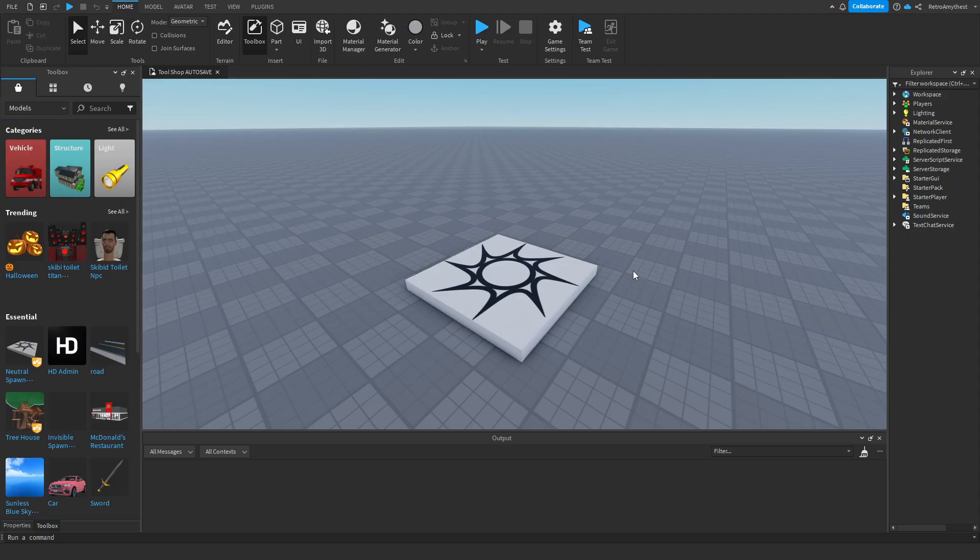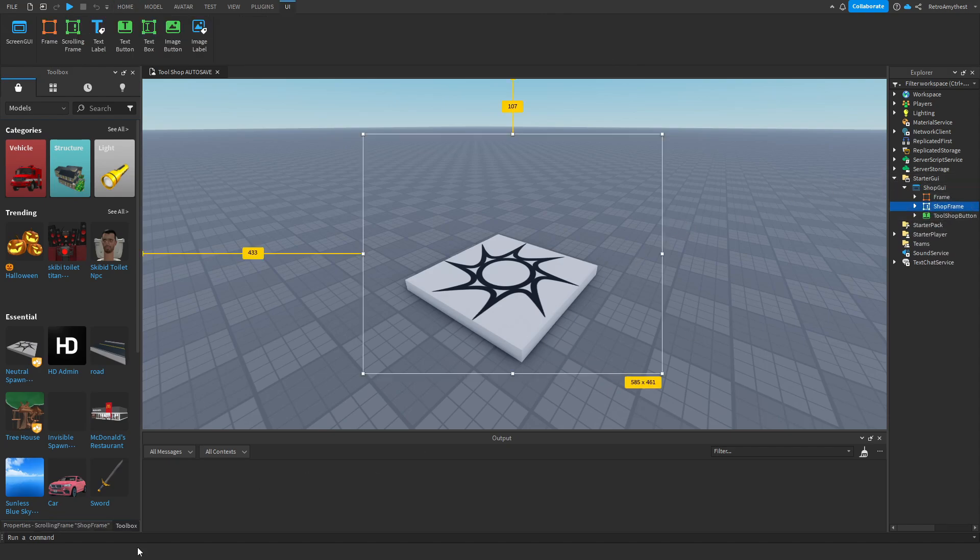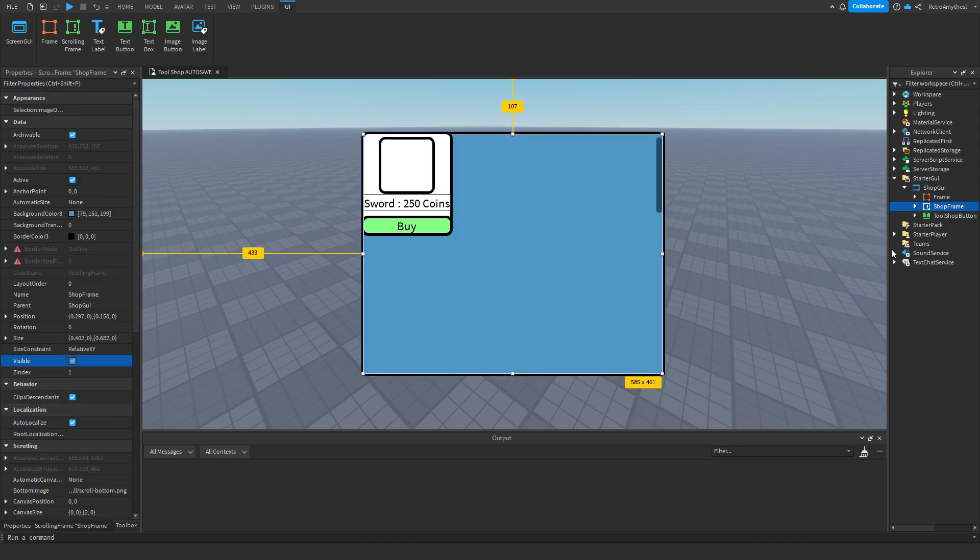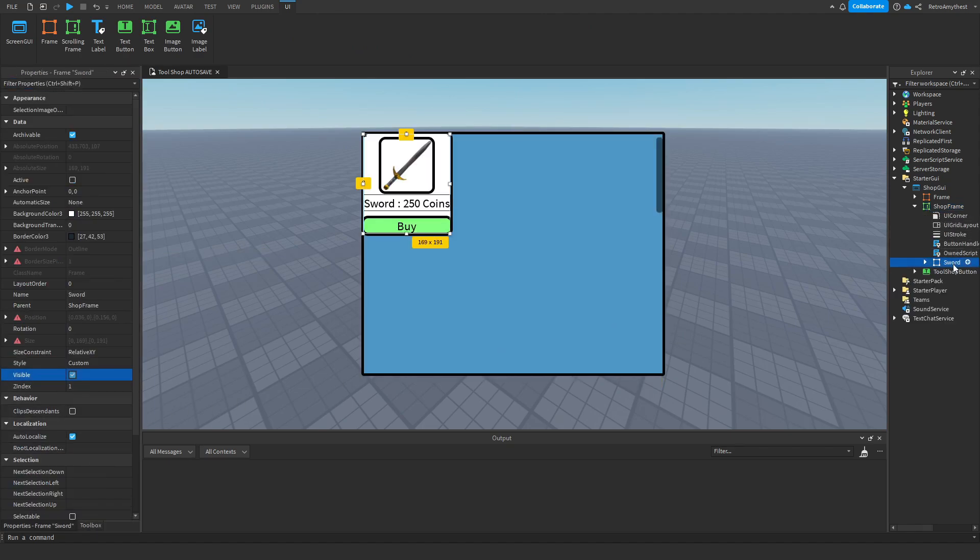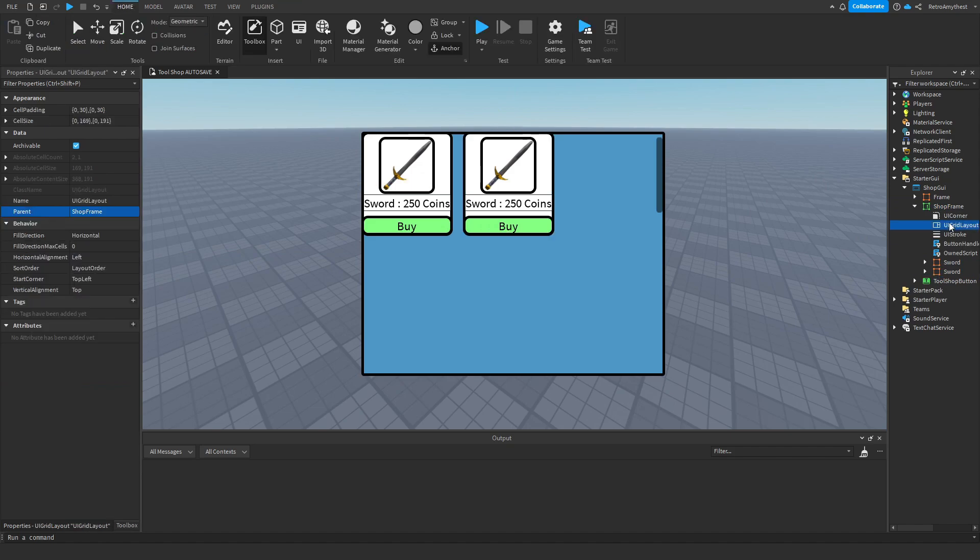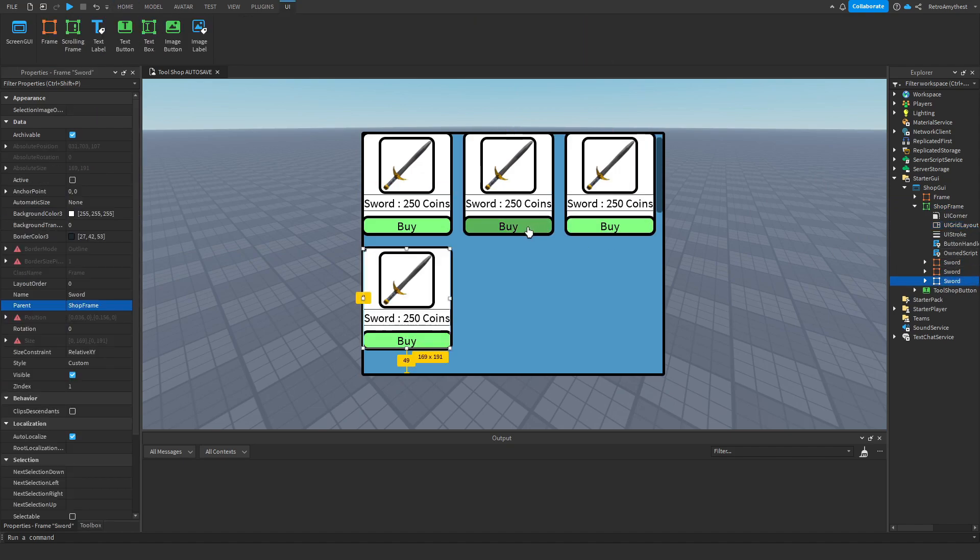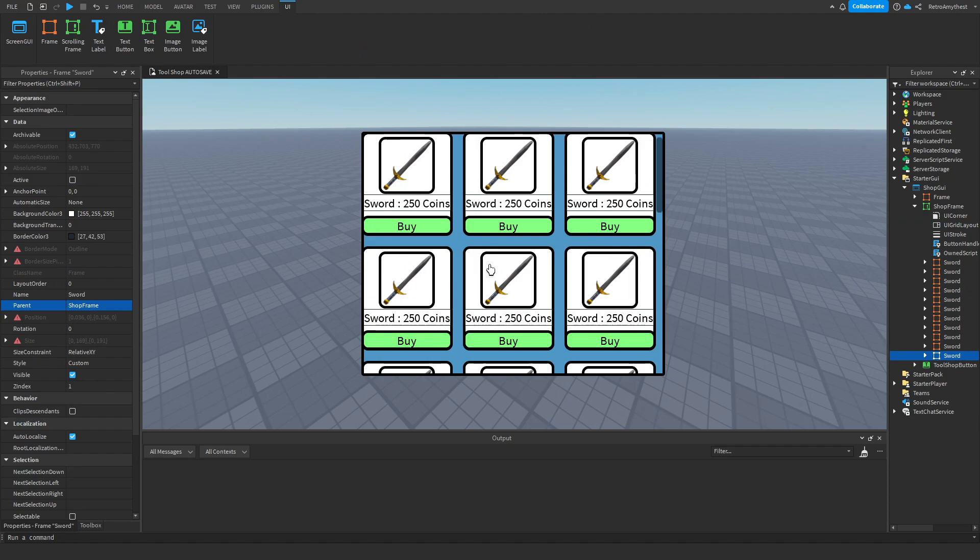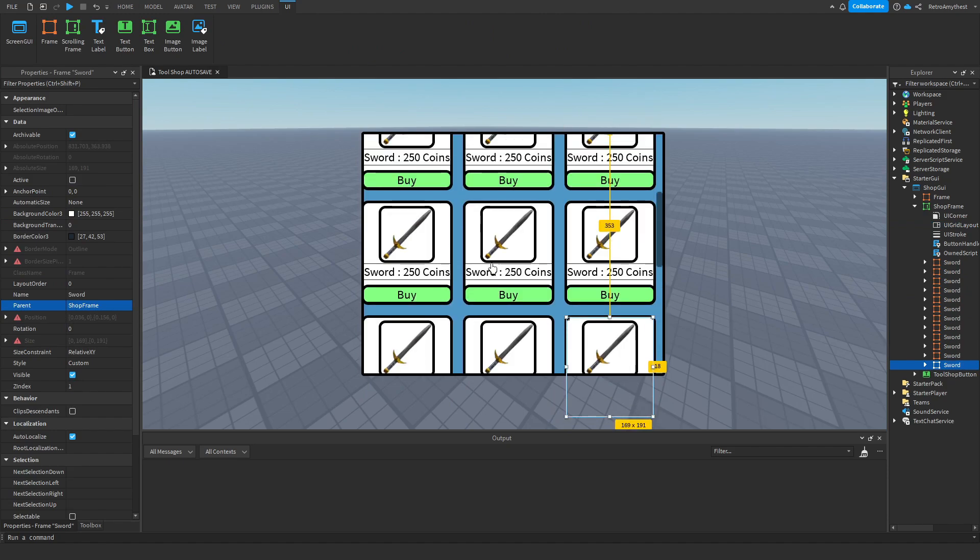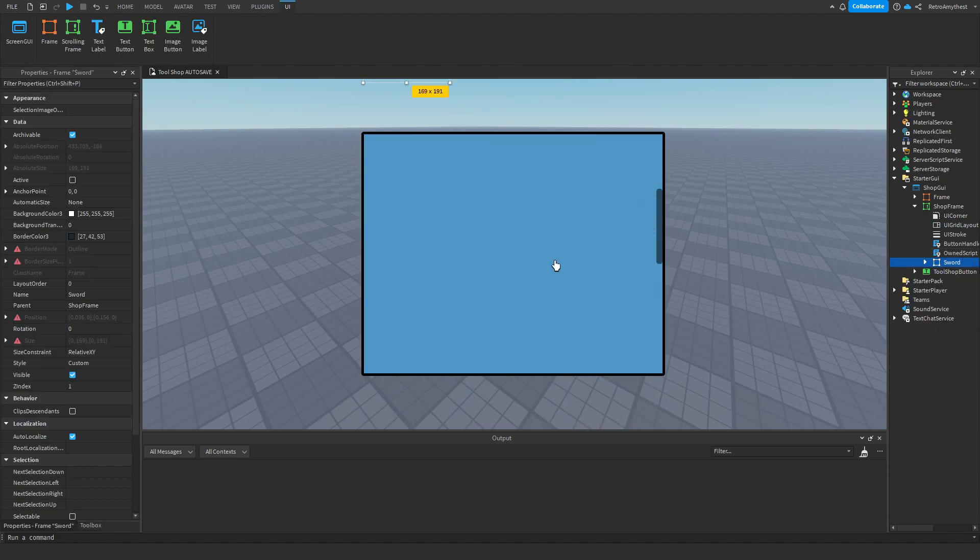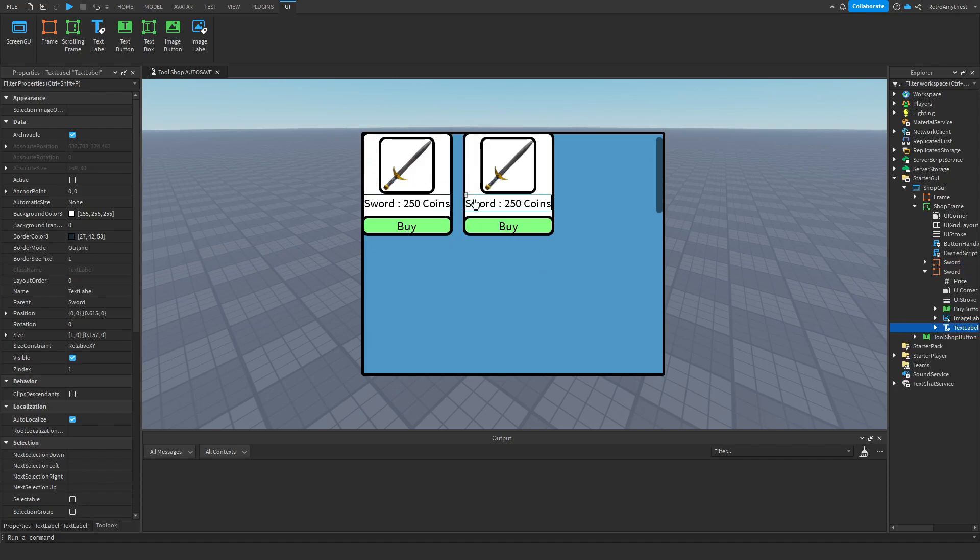So back in Studio, I'm going to show you how you can add more items. Make the shop frame visible and duplicate the sword one. I added a UI Grid Layout so now they'll automatically be placed for you no matter how much you make. Just rename this to Handgun.